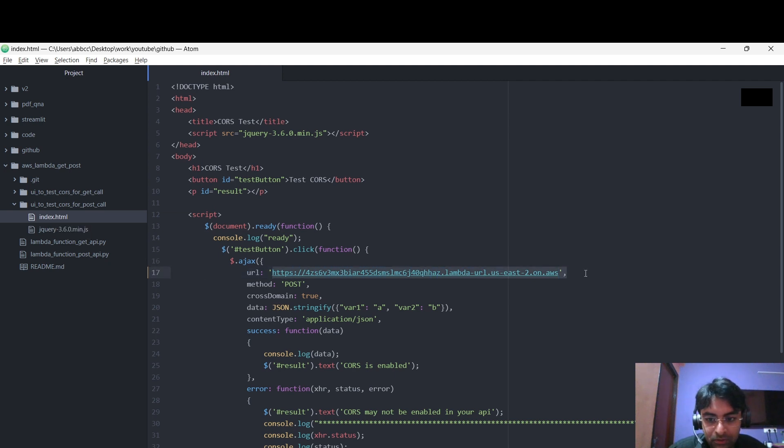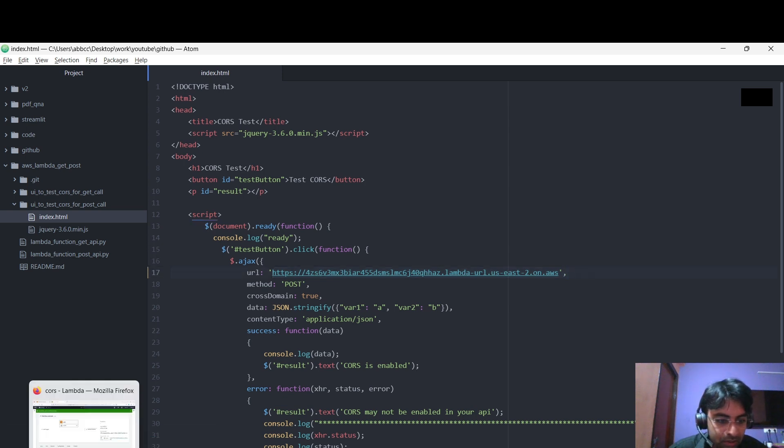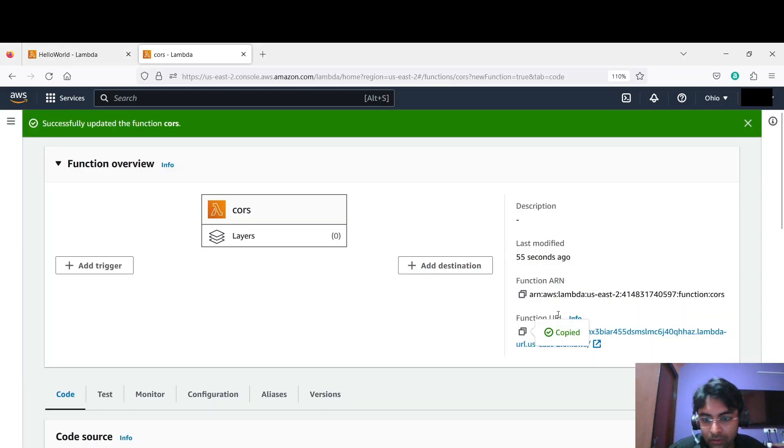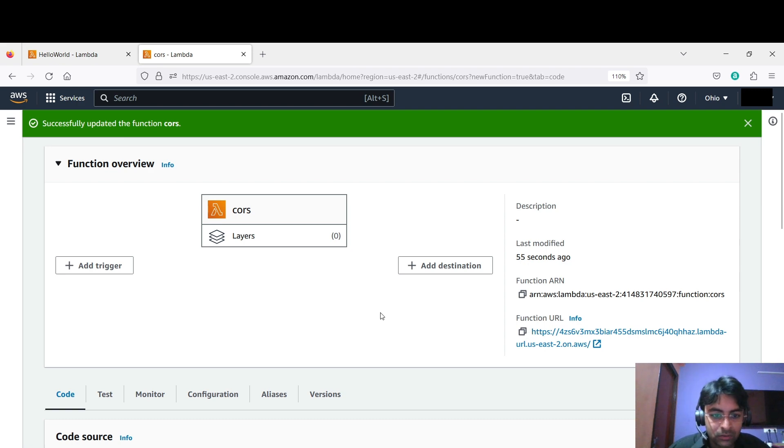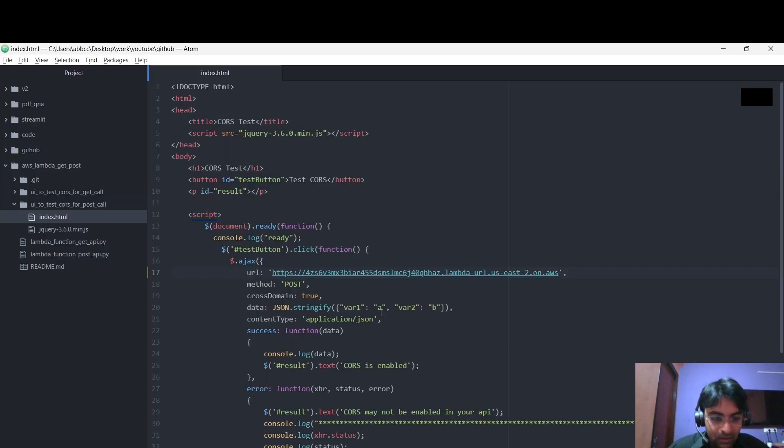How do you get the URL? From here. So fine, I have changed it.